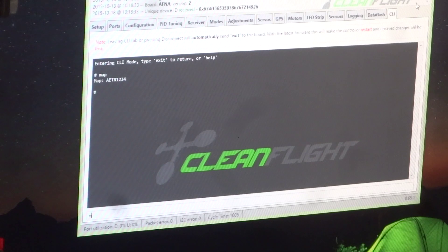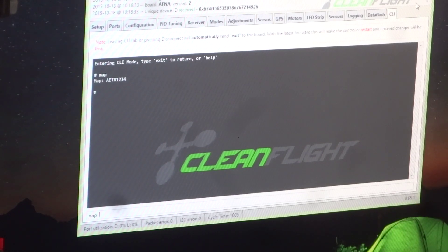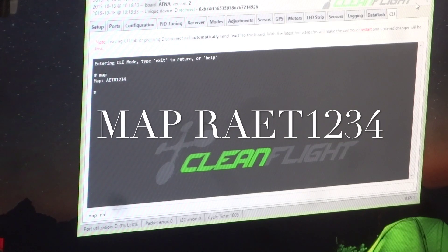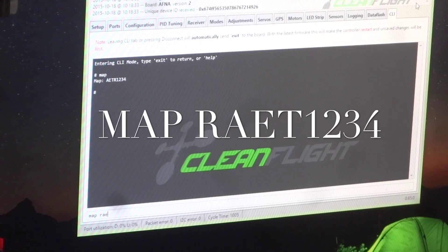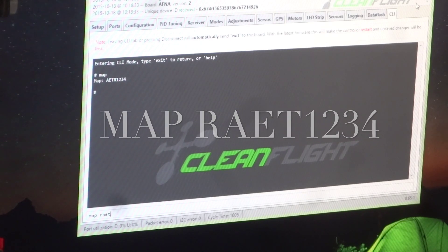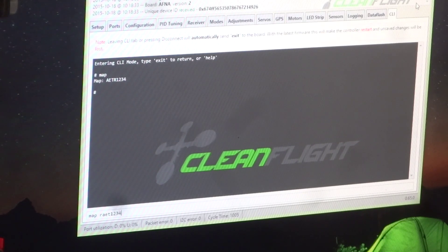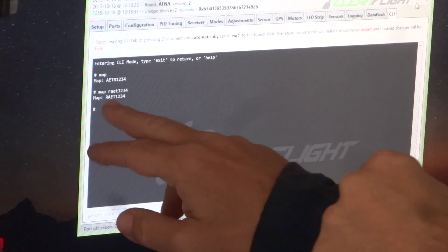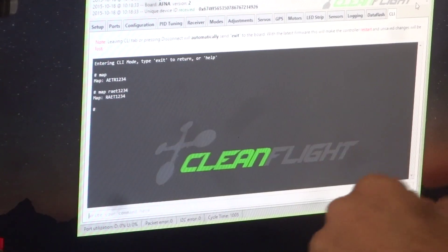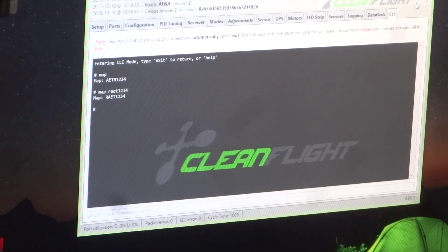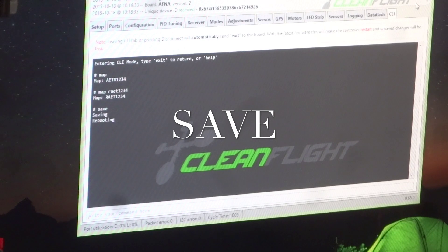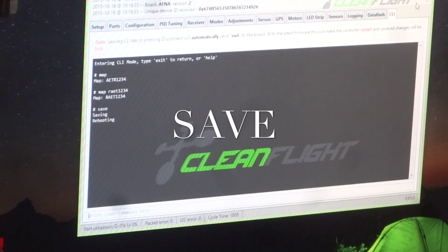And what I'm going to do is change that. So I'm going to map it to rudder, aileron, elevator, throttle, 1, 2, 3, 4. So now the mapping has changed. I press save, and it's going to reboot and save that mapping.